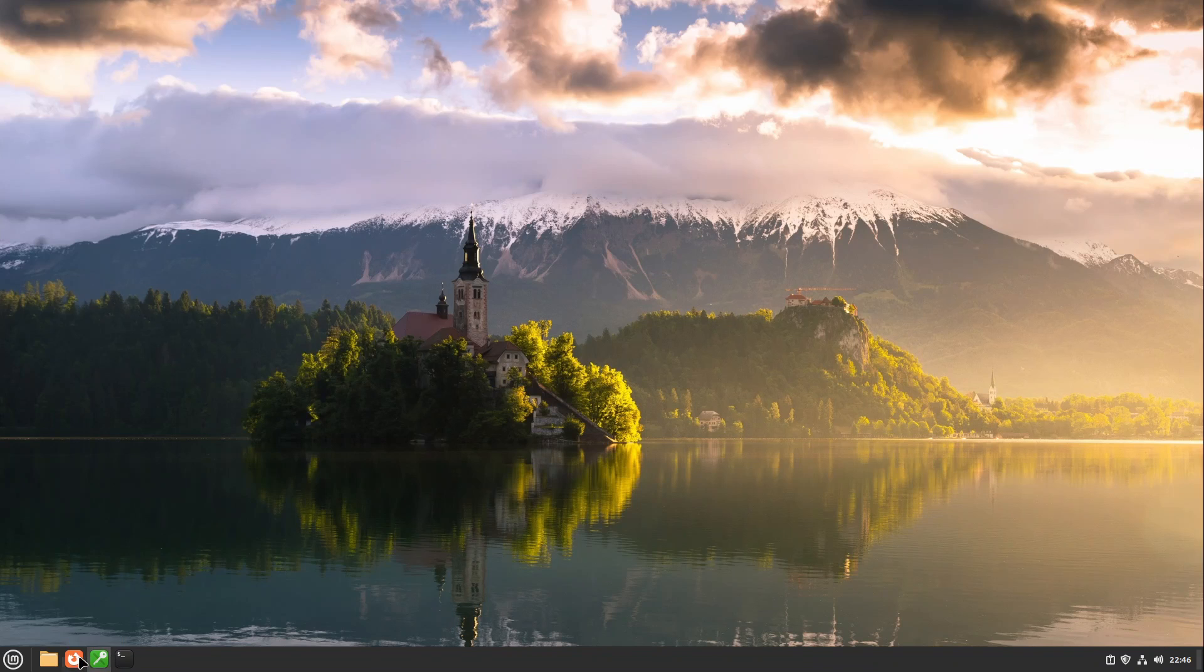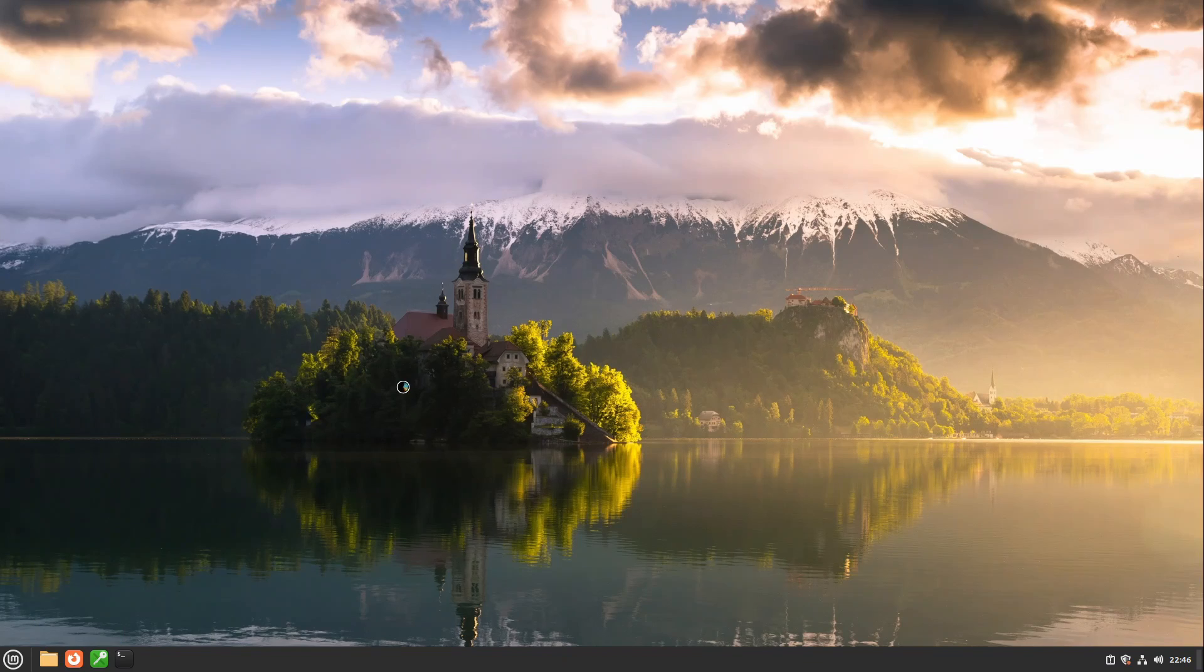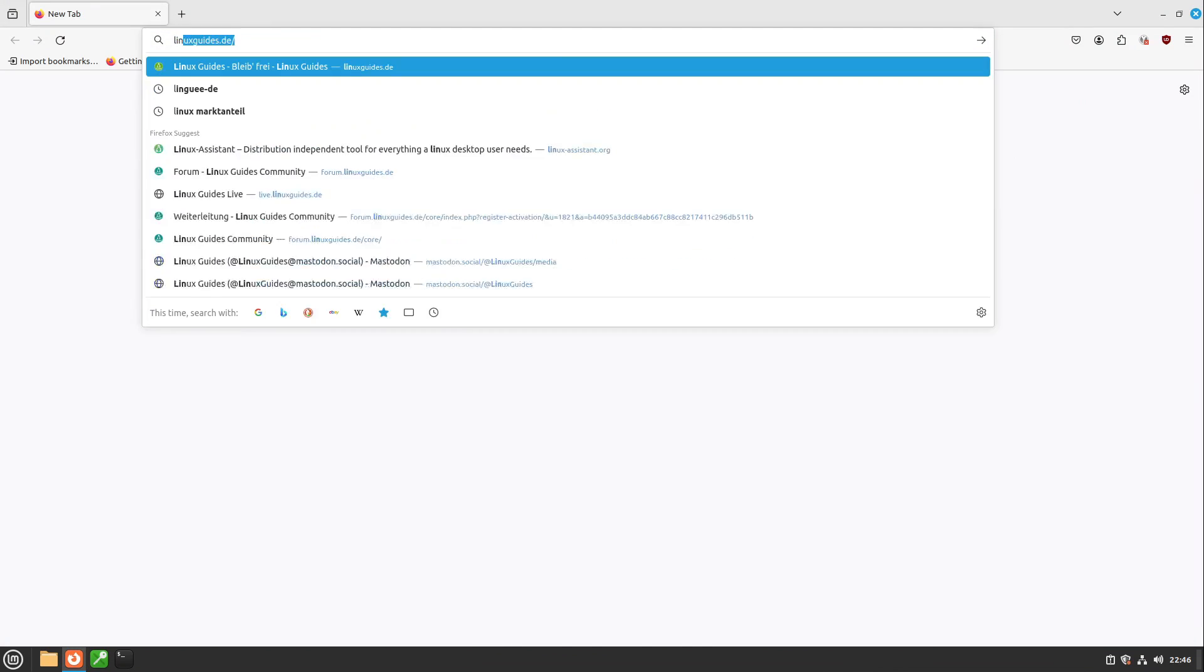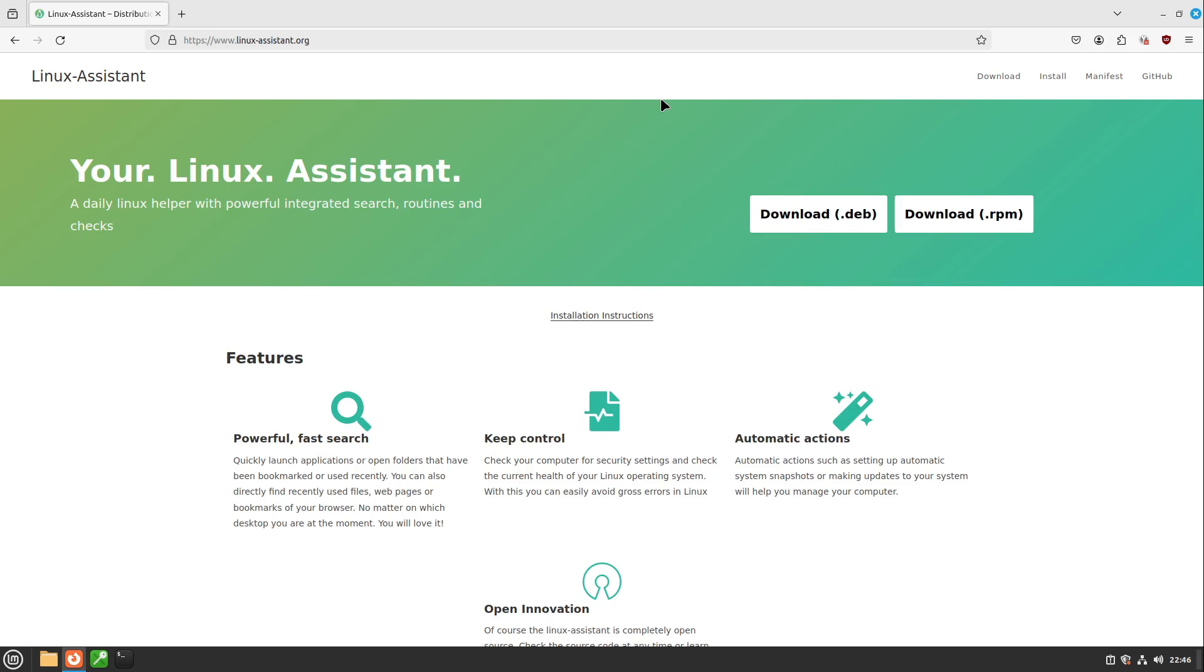I'm doing this with an easy tool which is called Linux Assistant which is a daily Linux helper with powerful integrated search routines, checks and also some administrative tasks like this one.